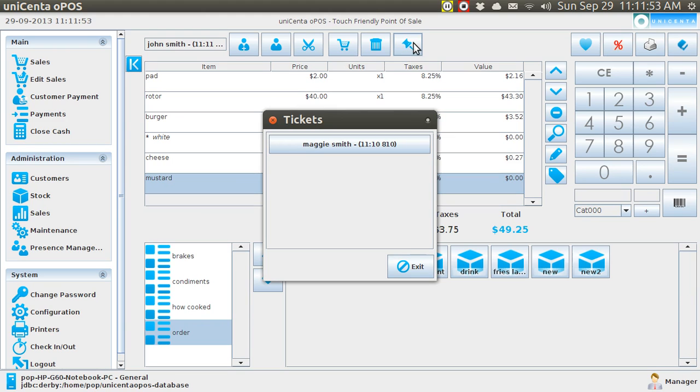My name is Pop. And this is Ubuntu Basics. And I am talking about Unicenta, the point of sale program. And I thank you very much.